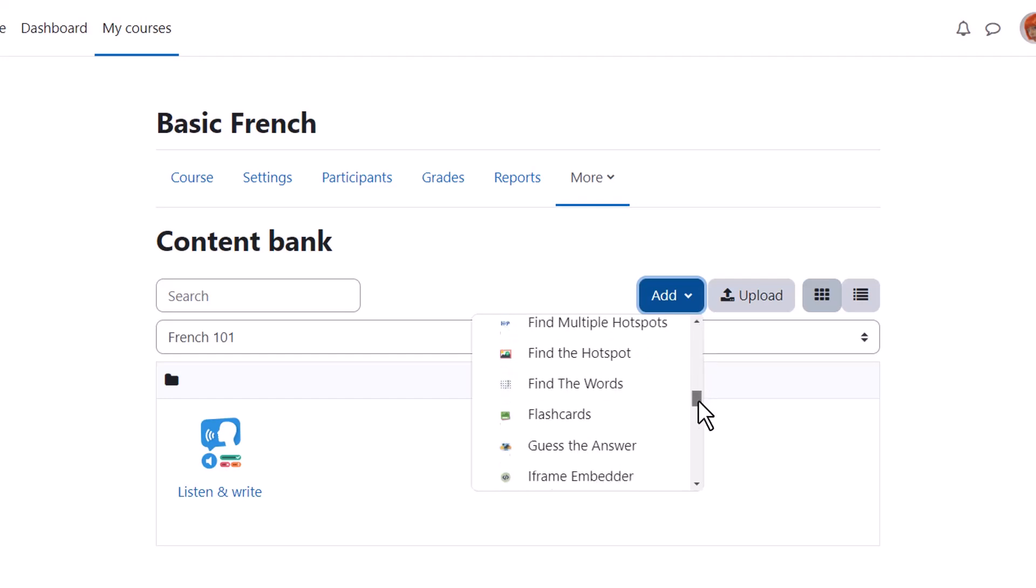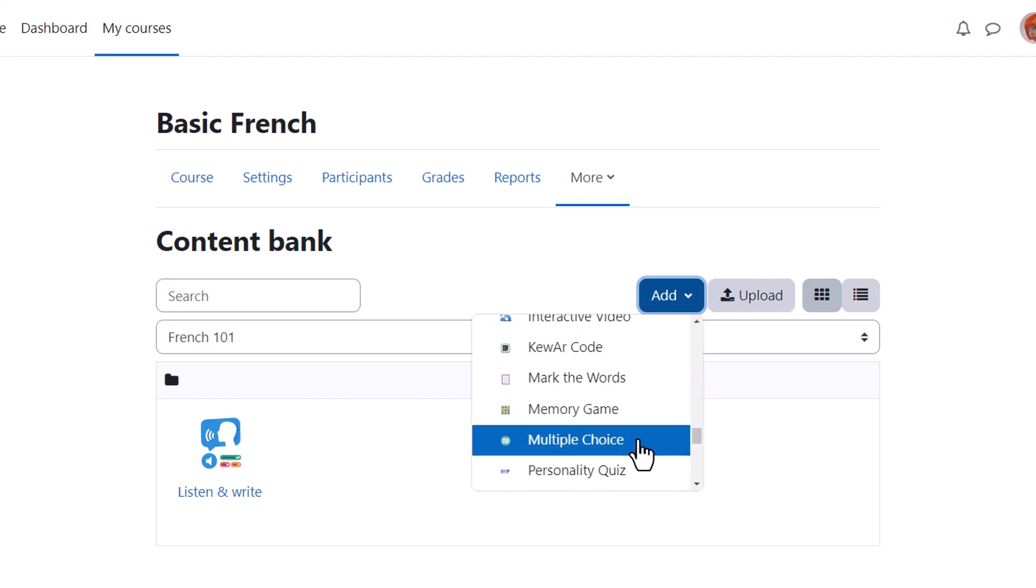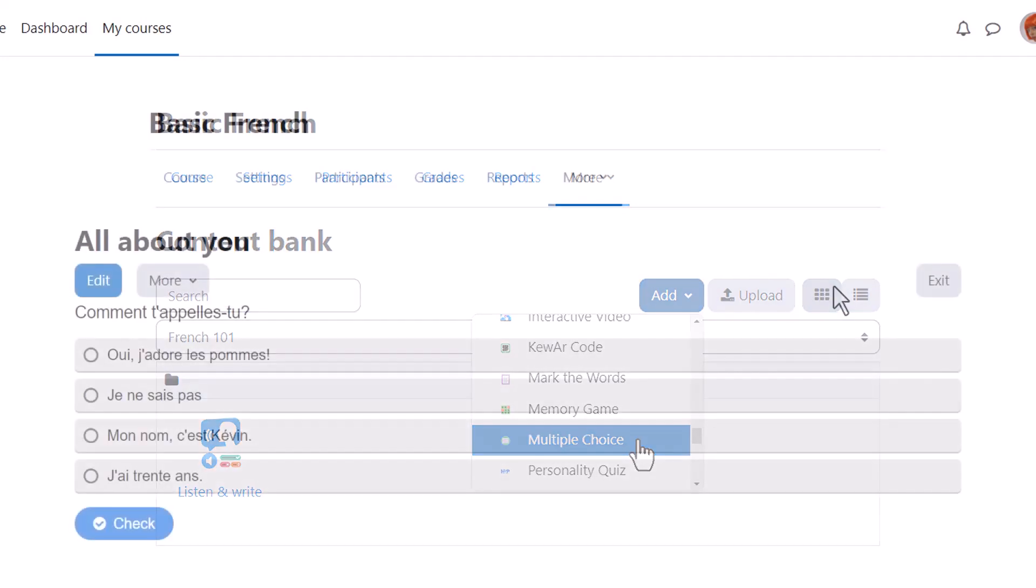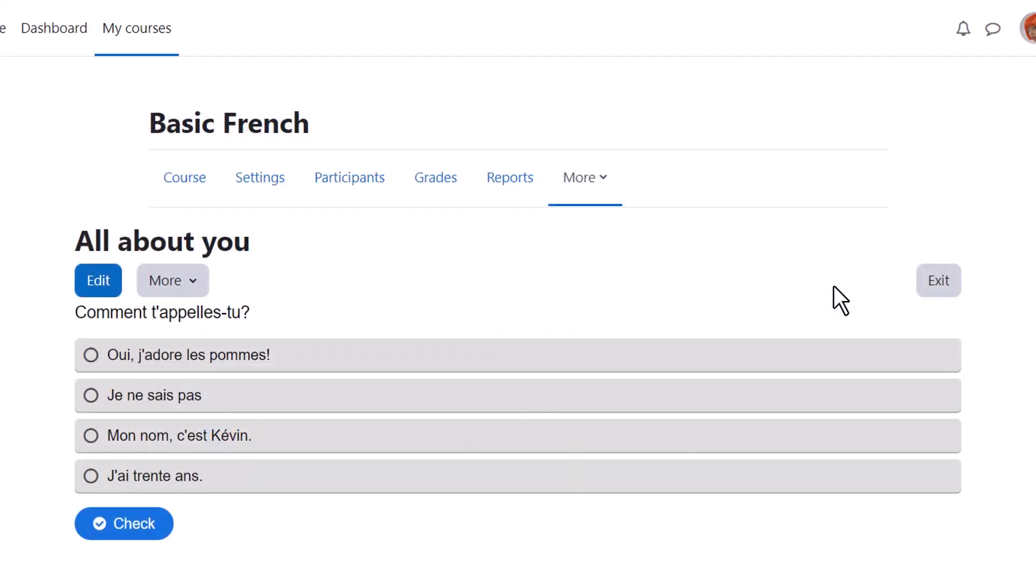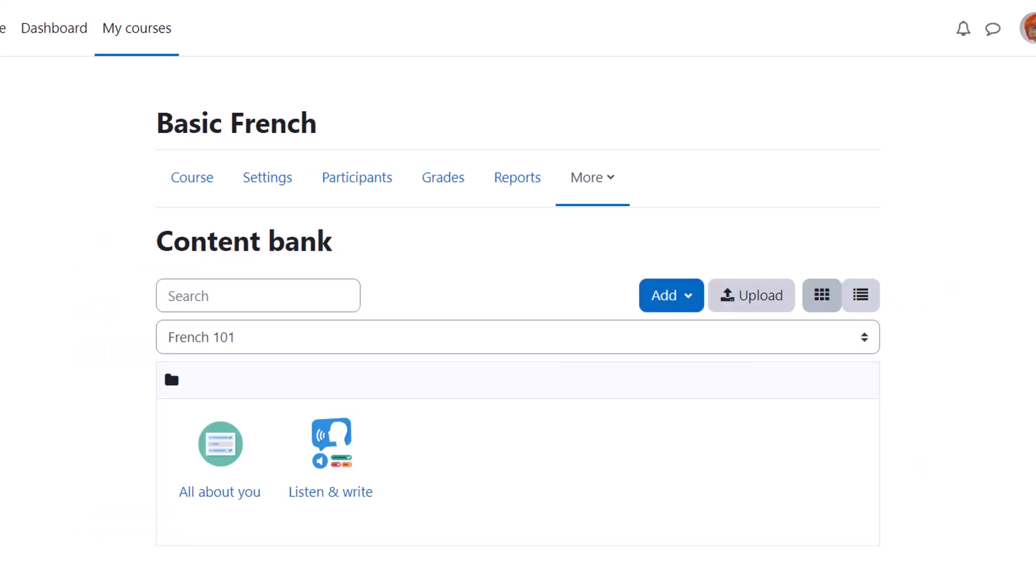Here our teacher Sam is going to create a multiple choice activity. H5P is a separate software from Moodle so we won't explore how to create activities here but instead we'll look at how you can include your H5P content in your Moodle course.